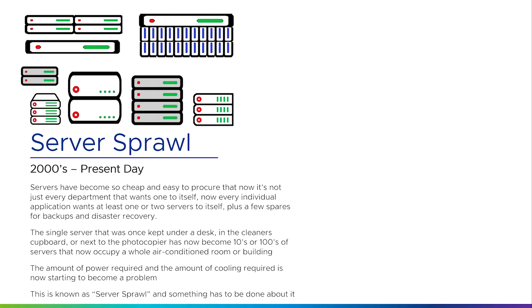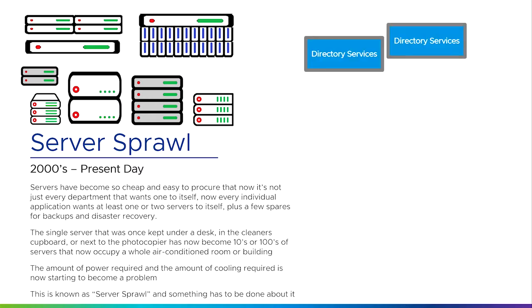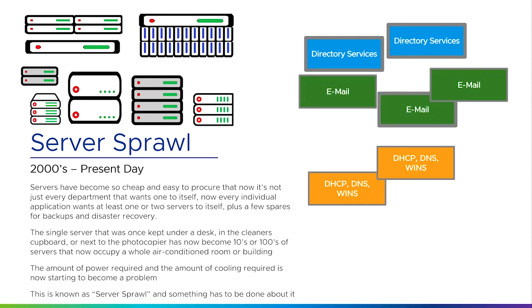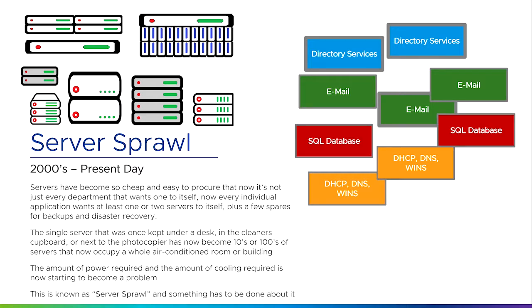In a typical company you might find that we've added a directory service—something that stores usernames and passwords and allows people to log on in the morning. We've got network services like DHCP, DNS, and WINS—these are services that get you onto a network, help you find sites on the internet, or find other computers on your network. We've now got maybe a couple of email servers for running people's mailboxes. We might have an SQL server or database server—the SQL being structured query language, just the way that we talk to a database.